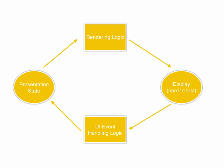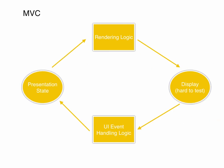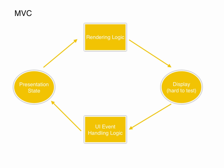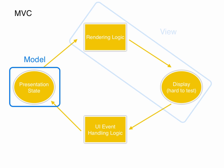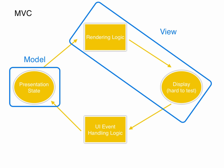Let's look first at how MVC, Model View Controller, divides this up. The presentation state is the model. The rendering logic and display together become the view. And the UI event handling logic is the controller.